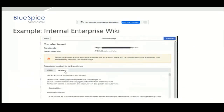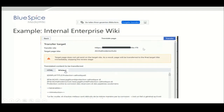Here is a screenshot from that customer, just to give you an impression. This is the transfer page you get when you click the translate button — DeepL puts the content into this window and then you can transfer it to the page you want, in this case to the French wiki.